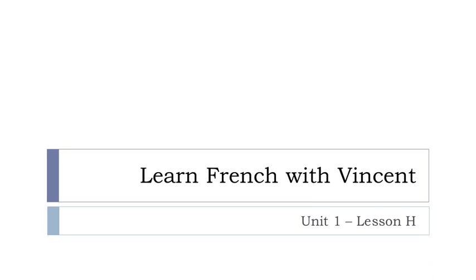Bonjour à tous, hi everyone and welcome to Learn French with Vincent. This is UNITÉ, leçon H.